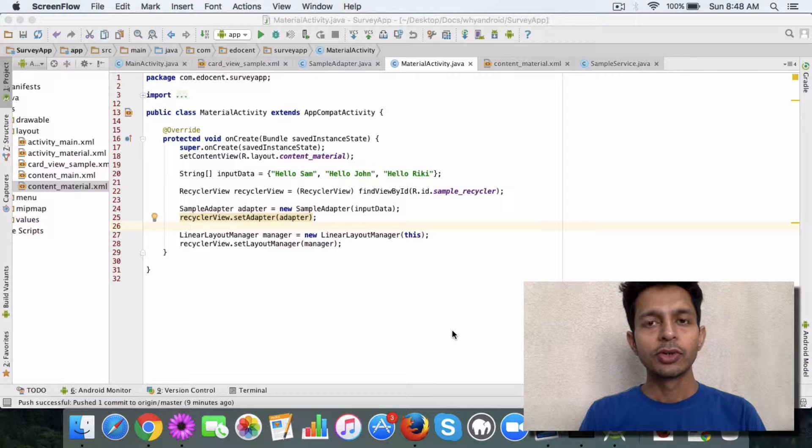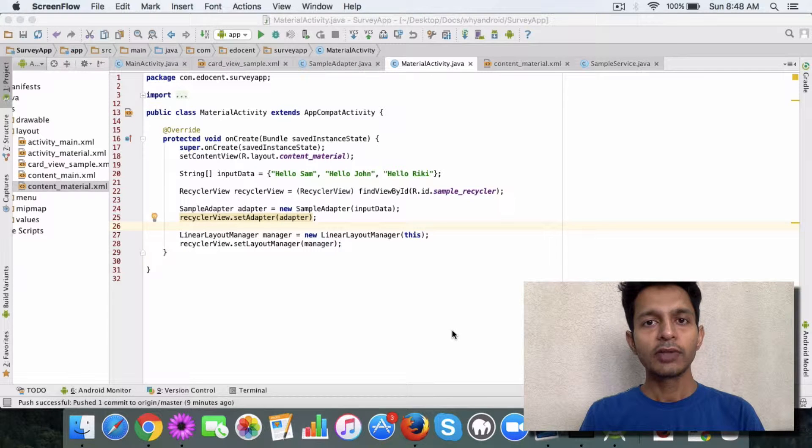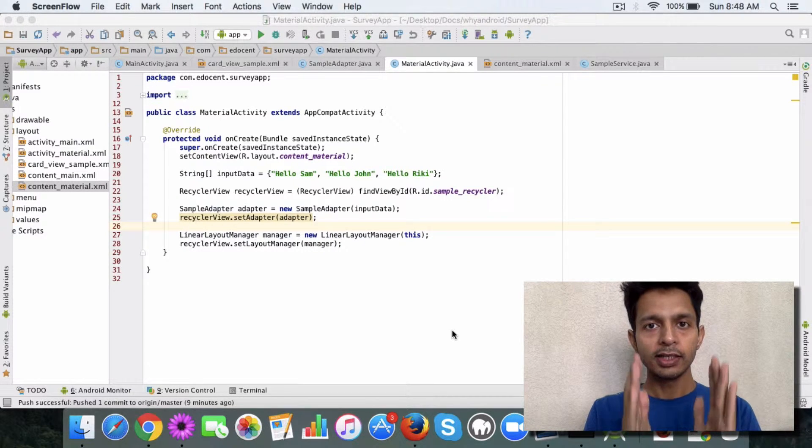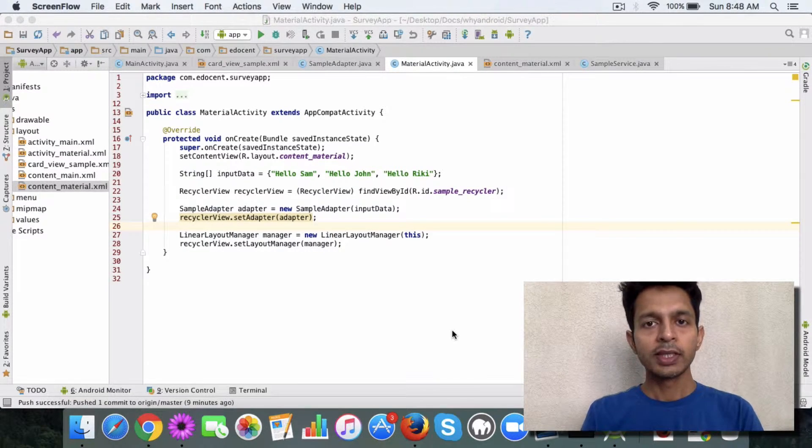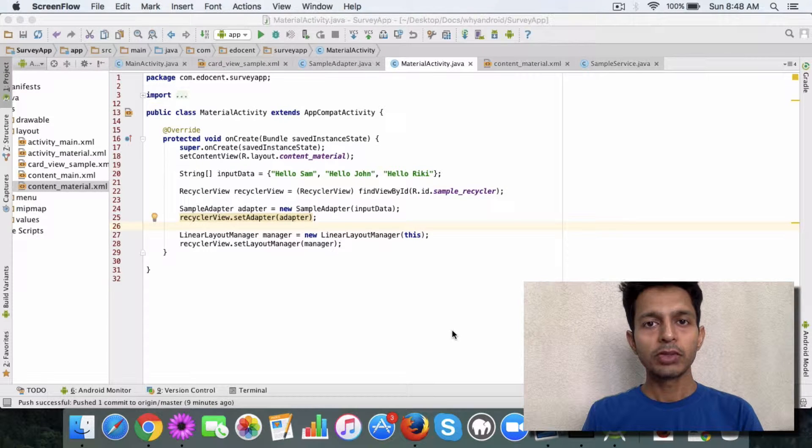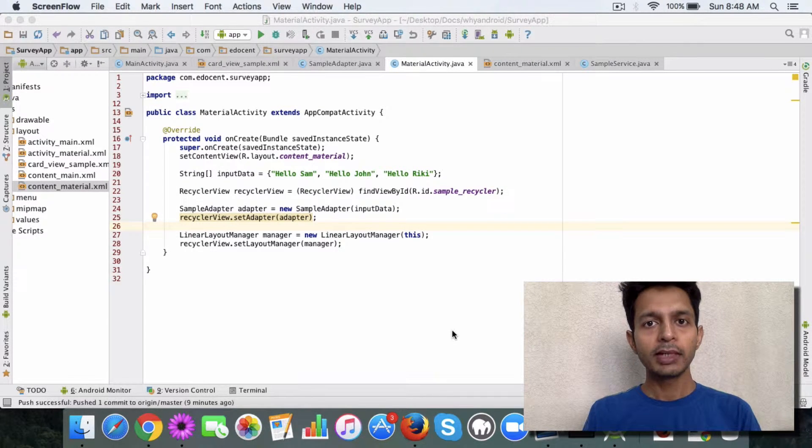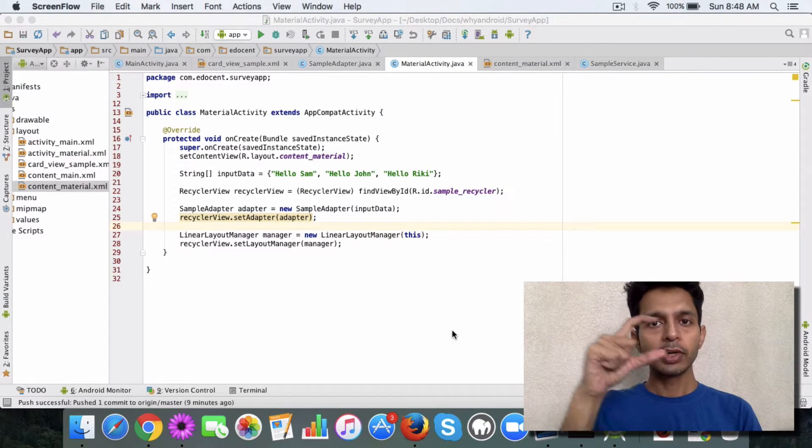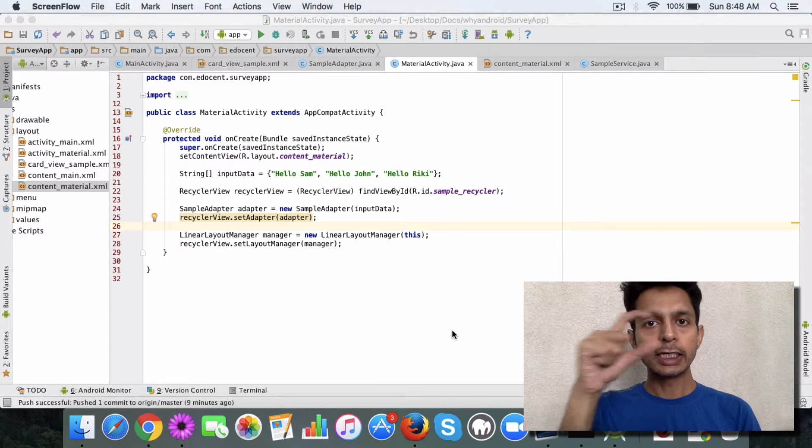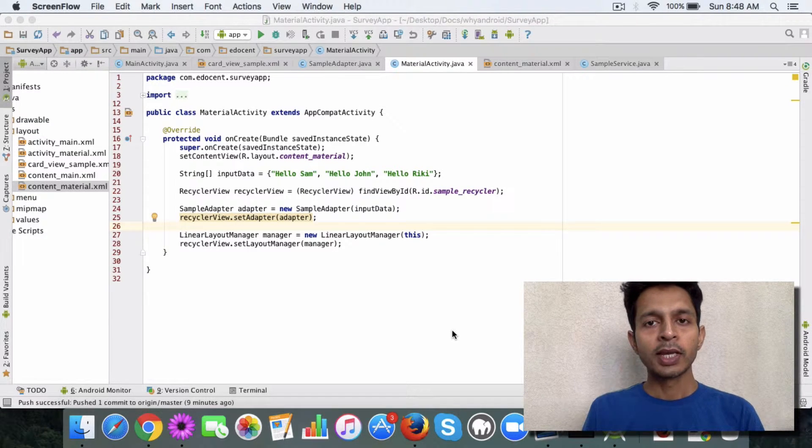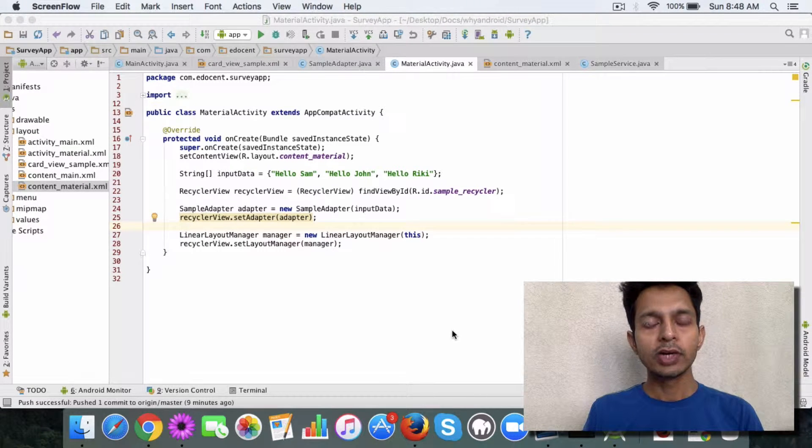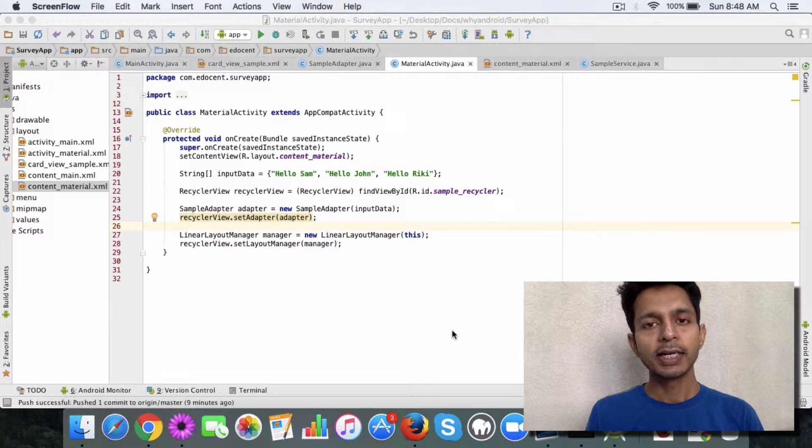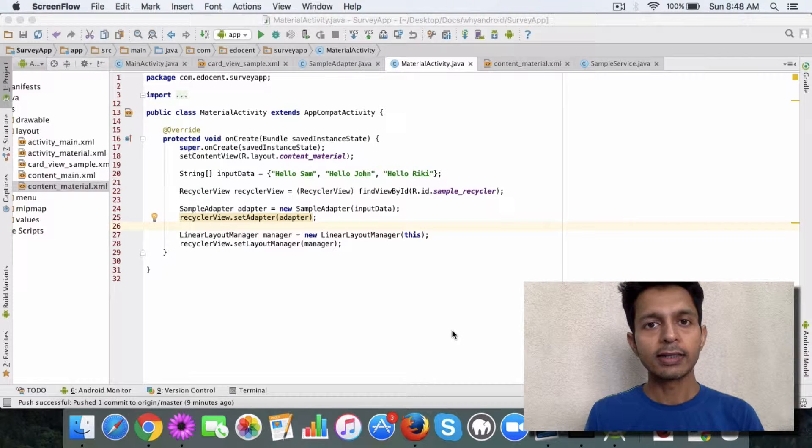So you have the option to either display it vertically like a list view, then you have the option to display it in a grid format, like you have seen grid, and then you have the option to display it as a staggered grid.